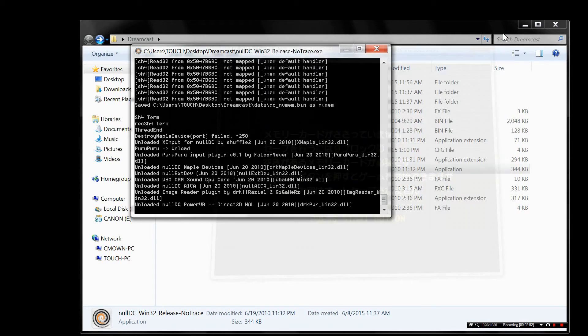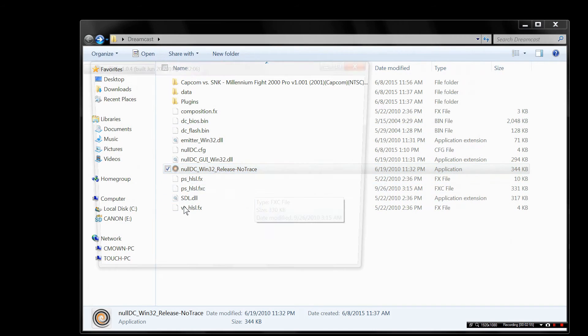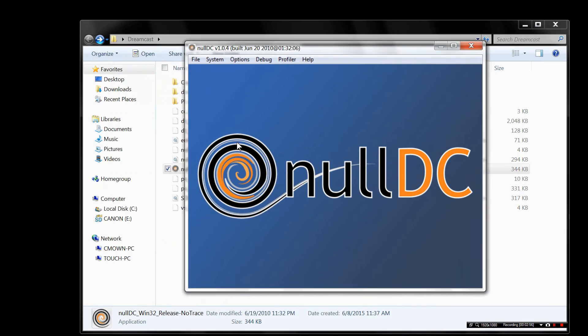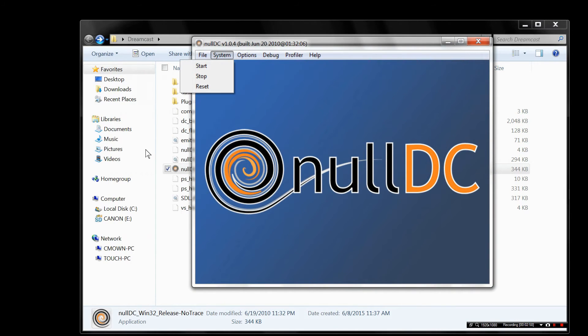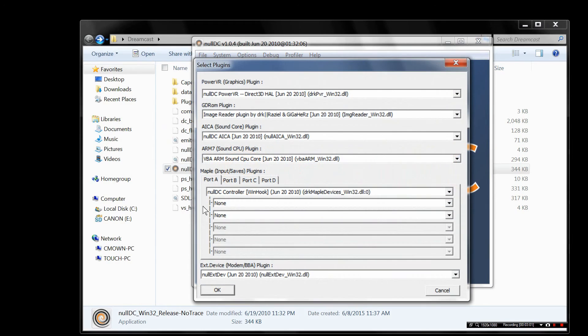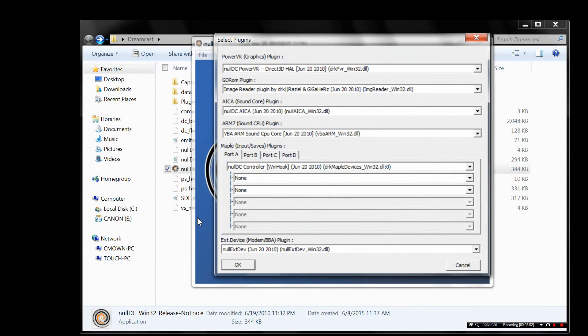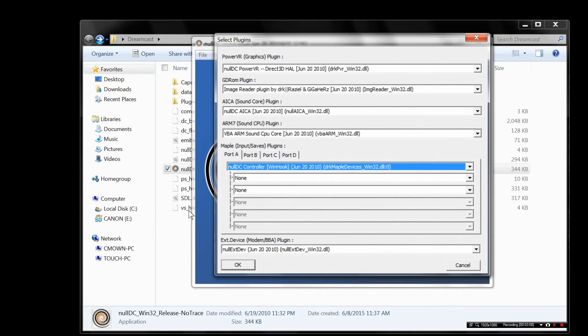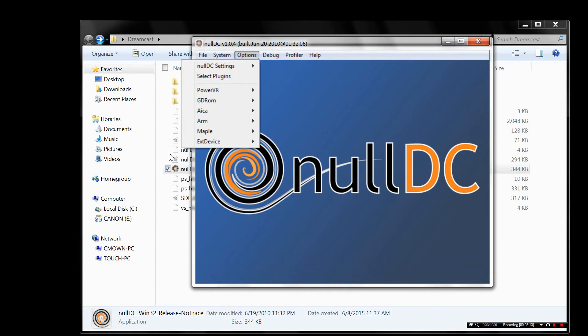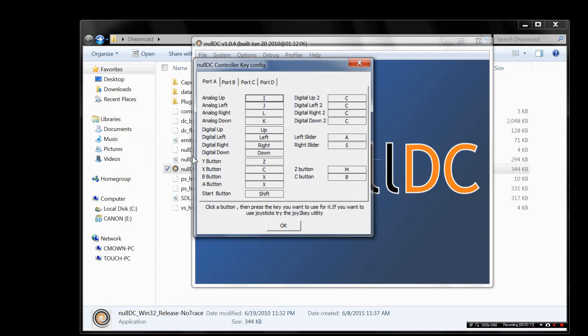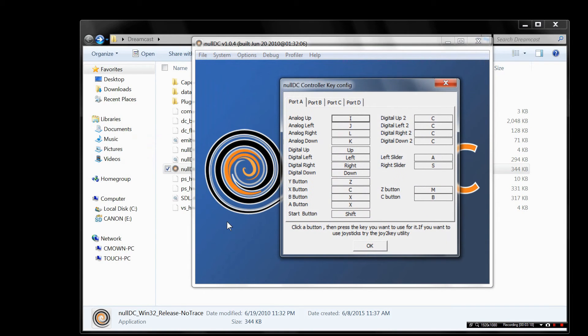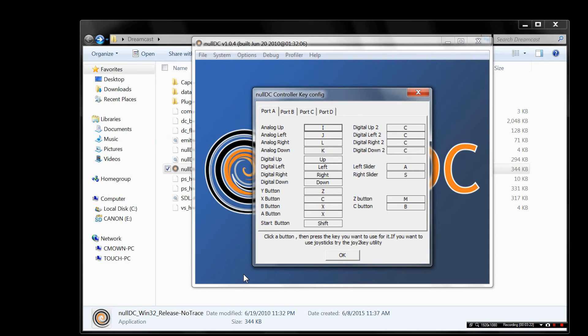Let's start over. Now you're not going to be able to work the controls while the game is running. How annoying. Another annoying thing. Now you want to go to options, select plugins. Here's the menu. Select the first one: Null DC controller win hook June 20, 2010 on port A, Maple input saves plugin. You want to select that one. If you don't, if you select another one, you may not get the configured keys for player one. It won't show up and you'll be running in circles because none of the other tutorials tell you this.